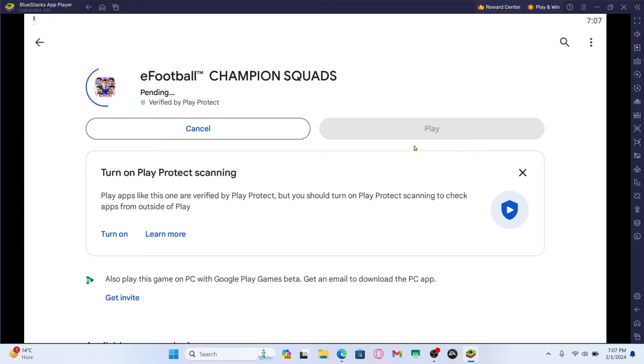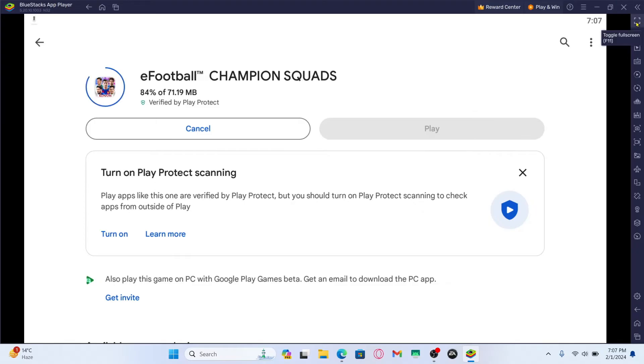Once the game is opened up you can use the emulator's full screen mode by just tapping on the full screen option at the top right corner and you can also toggle this by tapping on the F11 key on your keyboard as a shortcut.